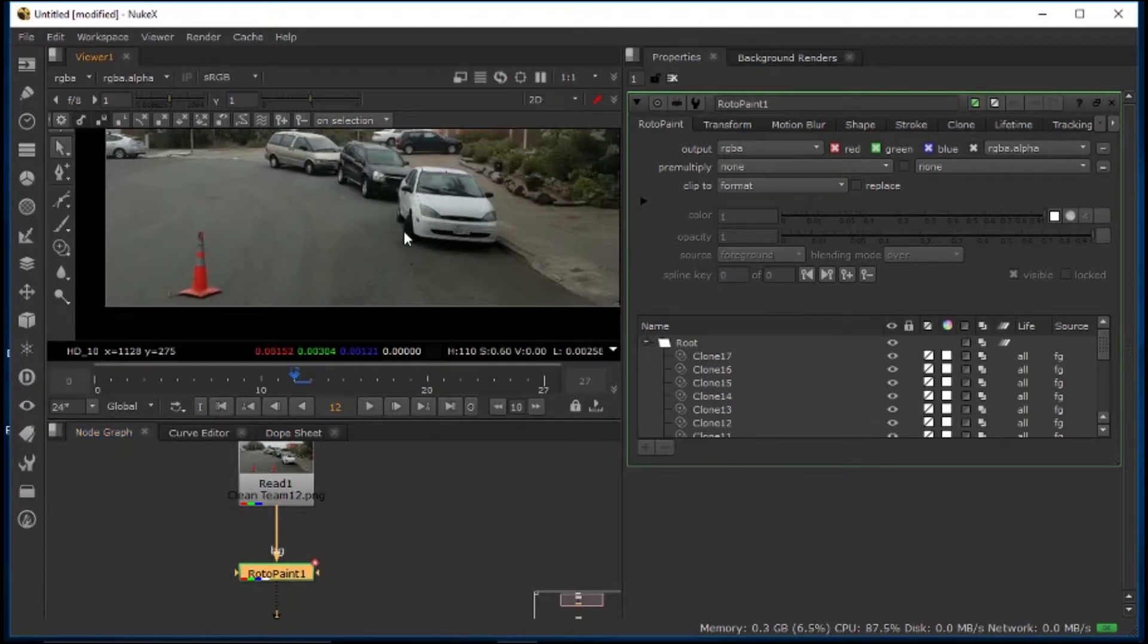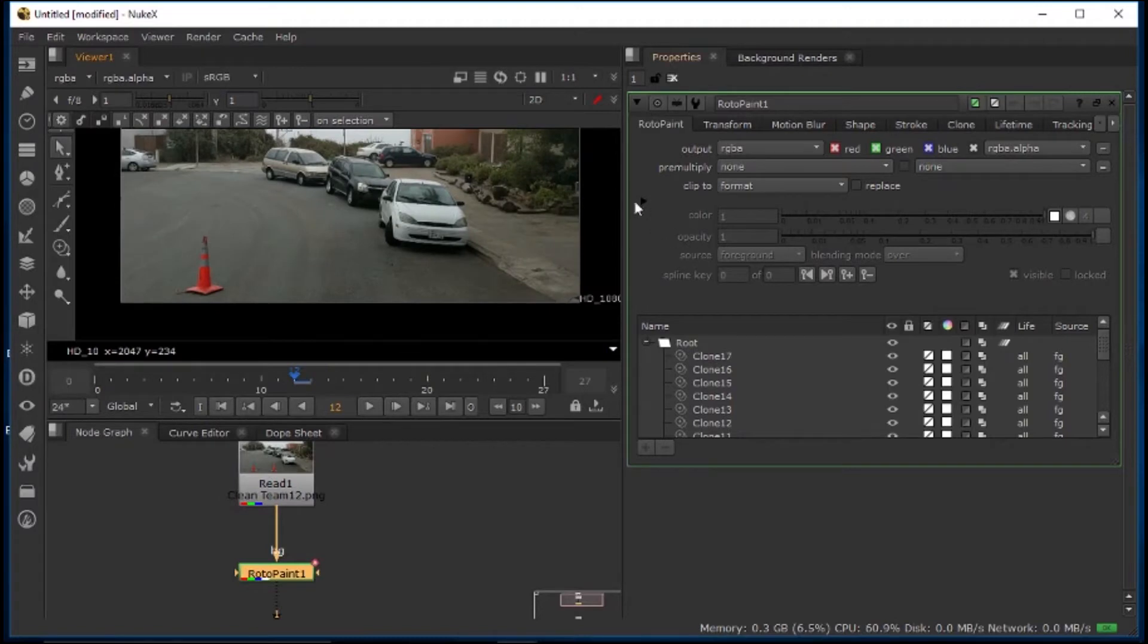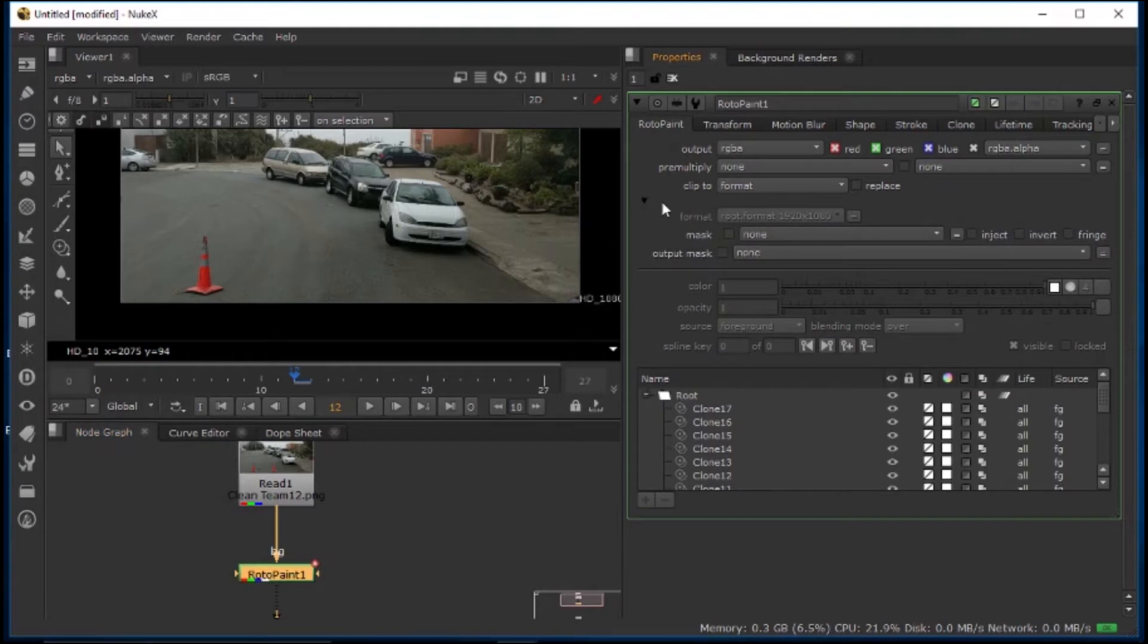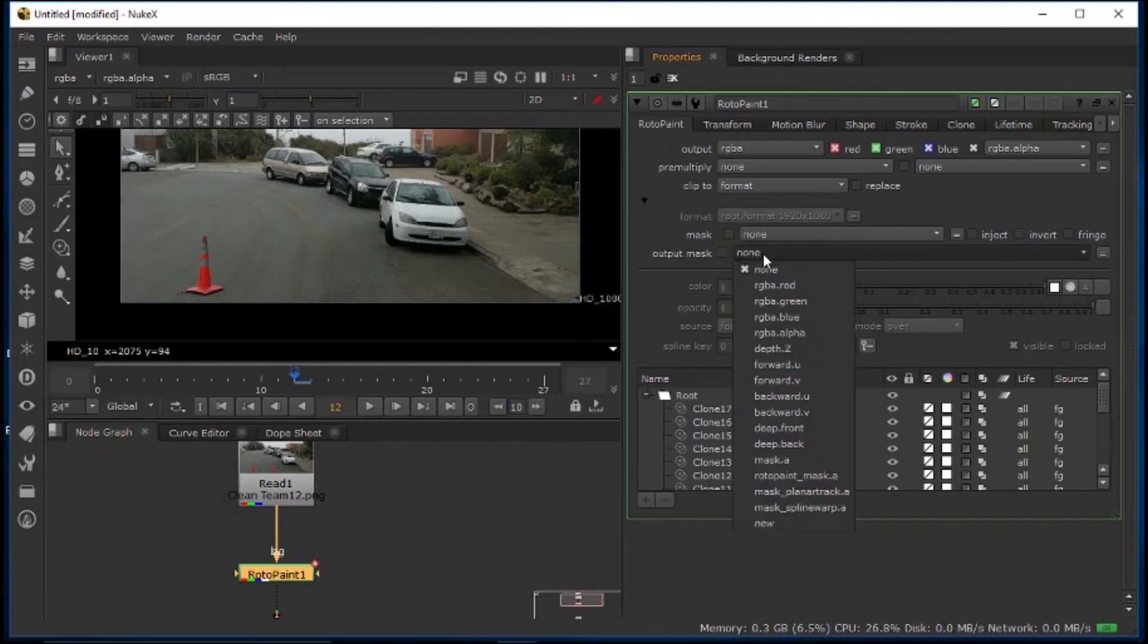So the way that you add alpha is really easy. You just go to the roto node, double click, go to this little drop down box, go down to output mask, and change this to RGBA alpha.